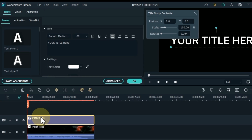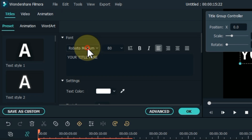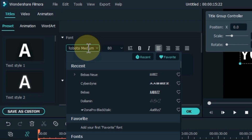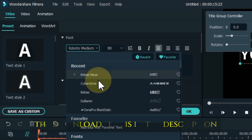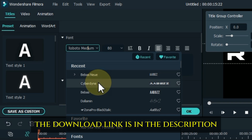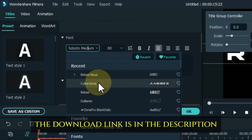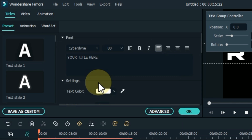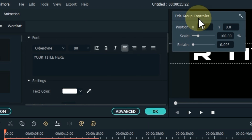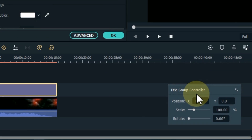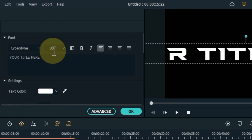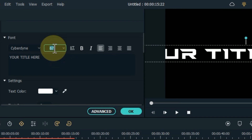Double click on the title and edit it. Change the font of the title. Here I select the Cyberdyne font. The free download link of this font is in the description.